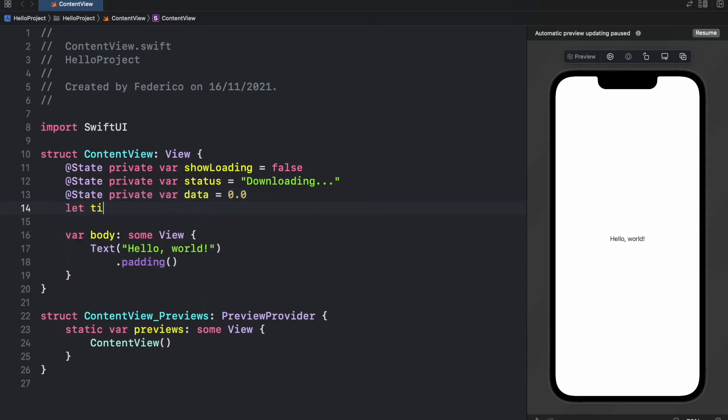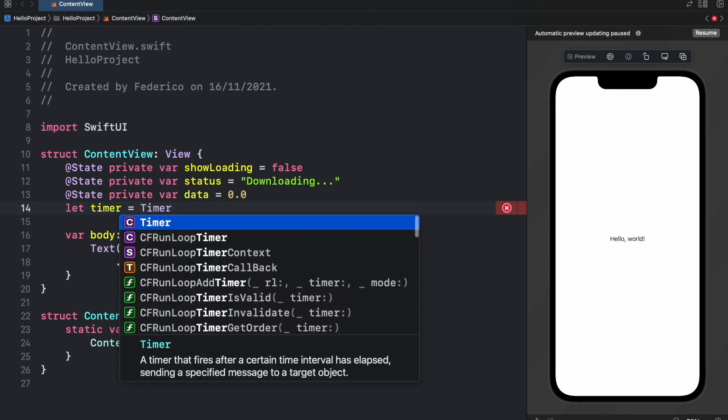And finally, we want to create a timer because we want to simulate data being downloaded every fraction of a second. So we need to create a timer that does this repetitively.